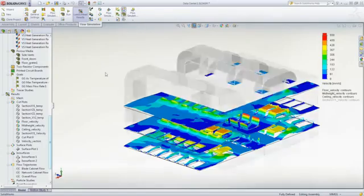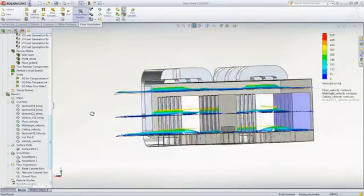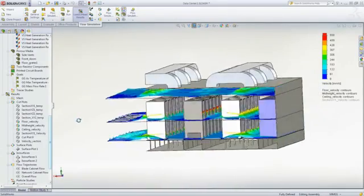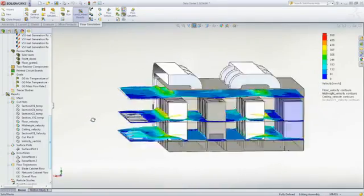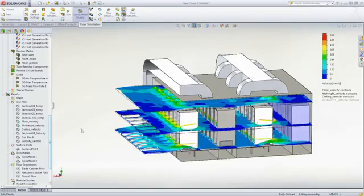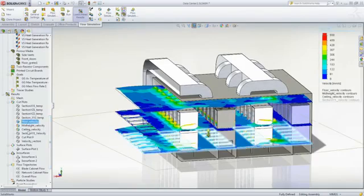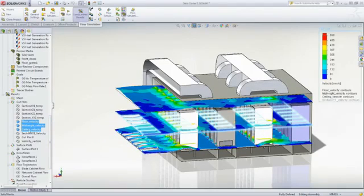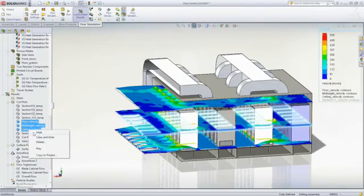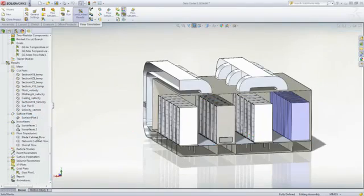And being integrated inside SOLIDWORKS, we can quickly evaluate changes to the floor vents or ceiling return configurations to create the more efficient system.